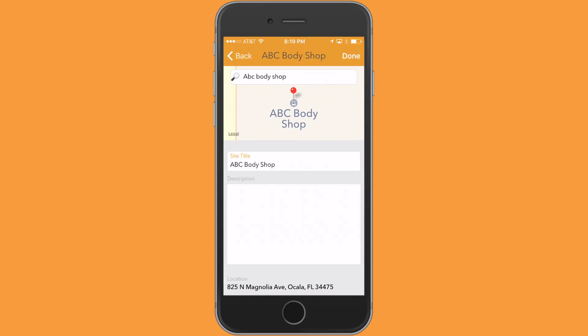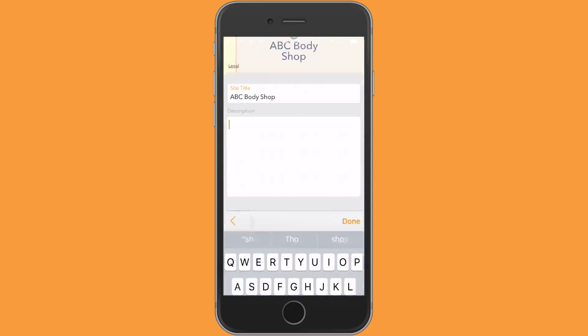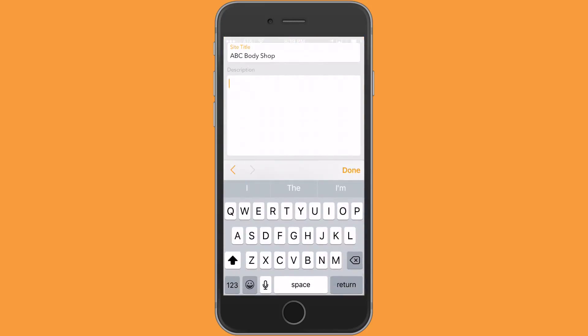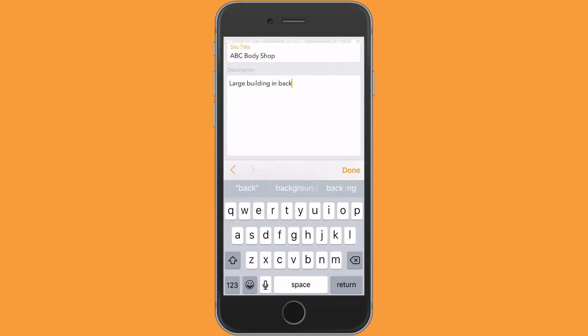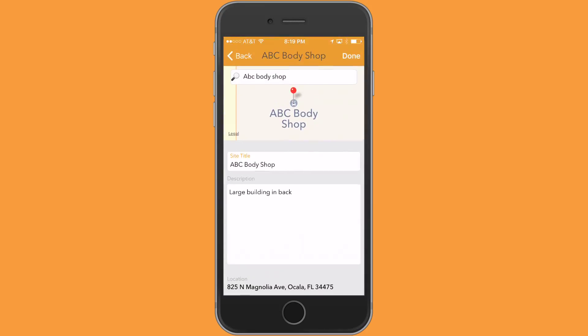Sure enough, at the bottom you can see it's in Florida. So I'm just going to go ahead and add a description in here, and again this could be anything you'd like. I'm going to type large building in back and tap on done in the upper right corner. That's thinking.